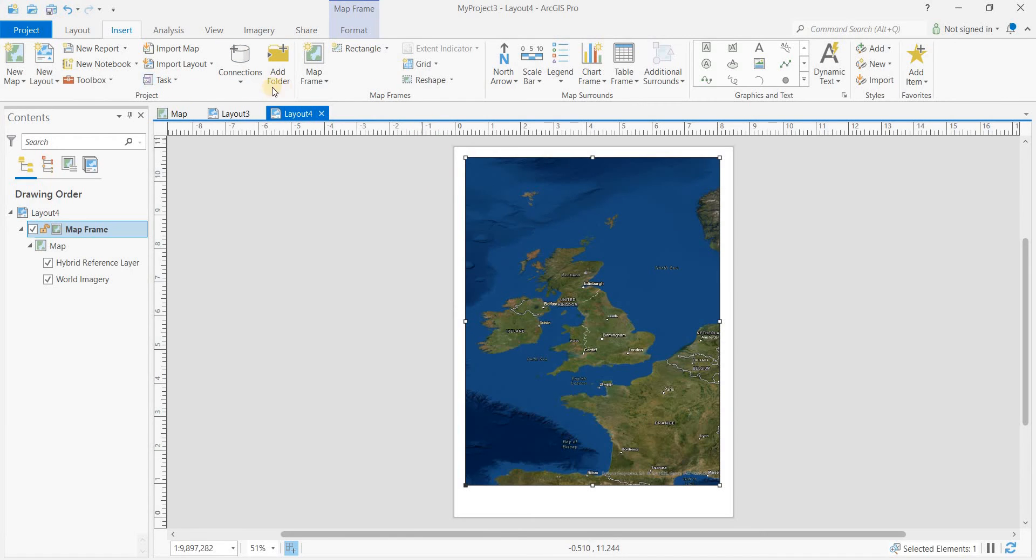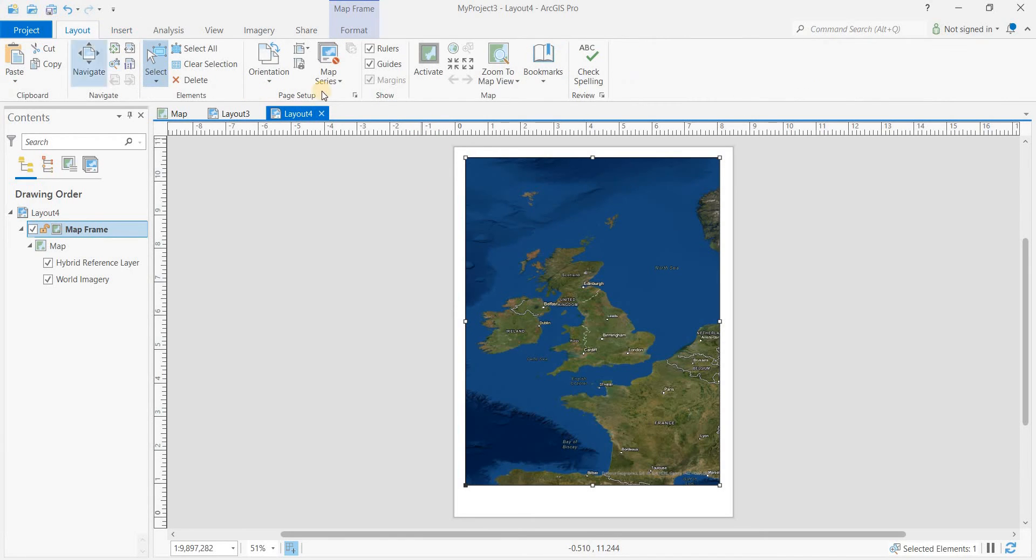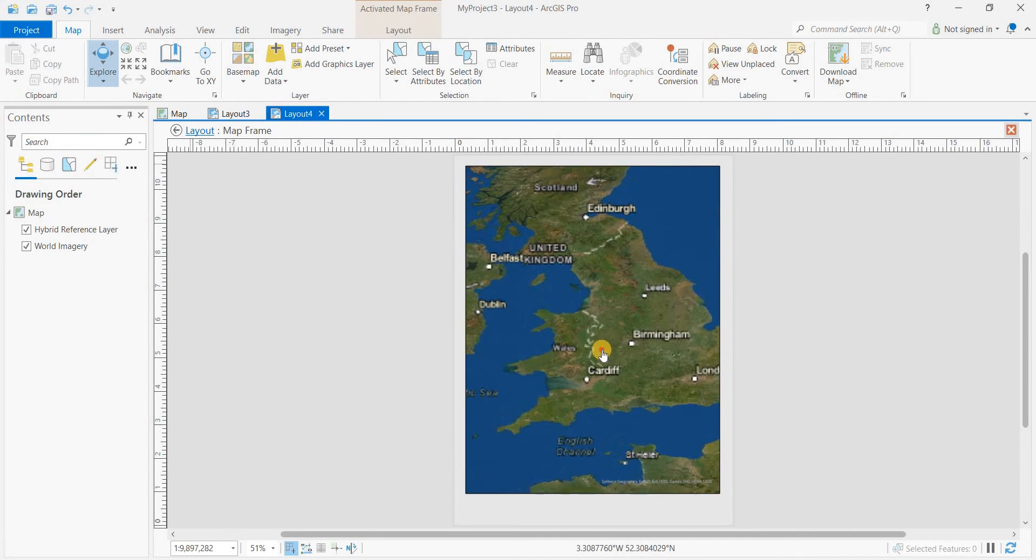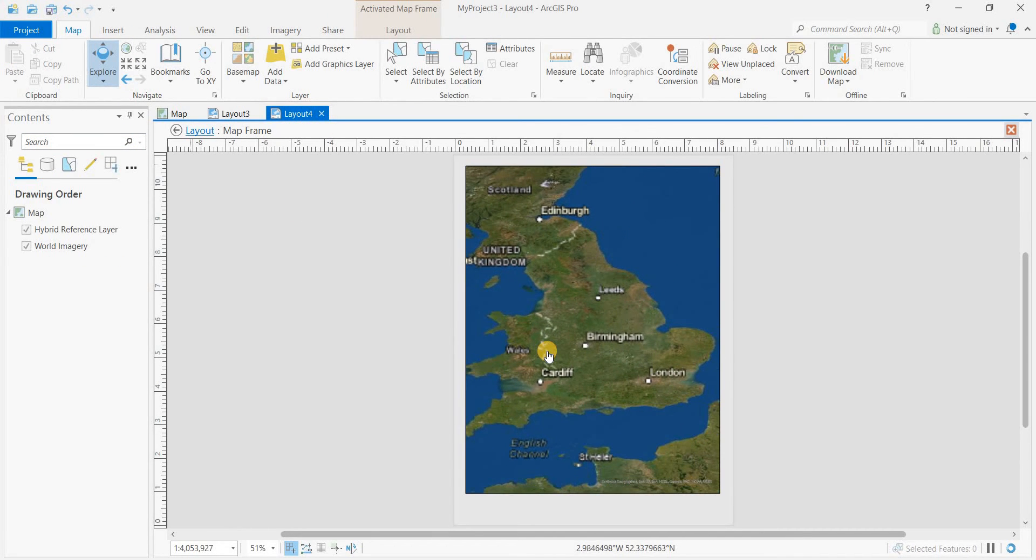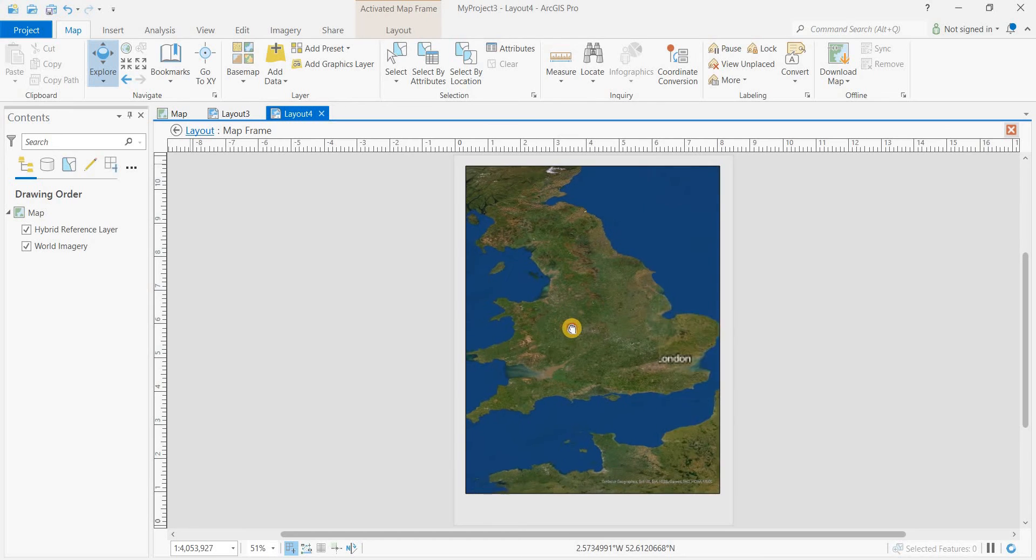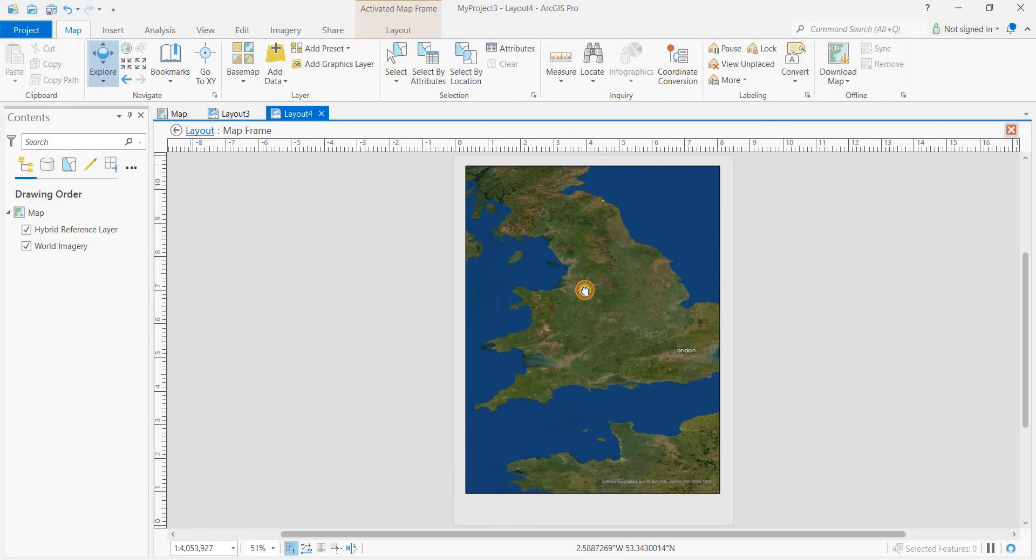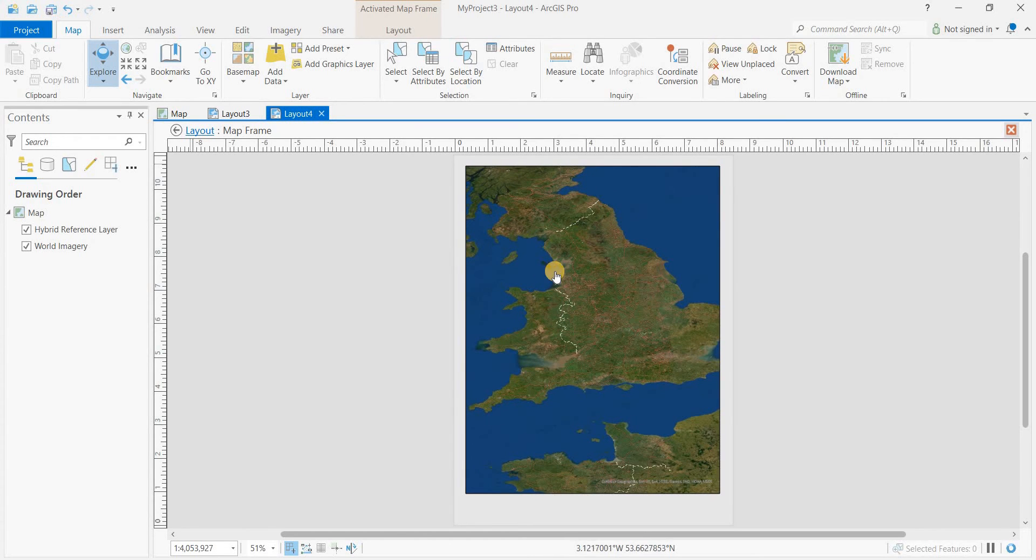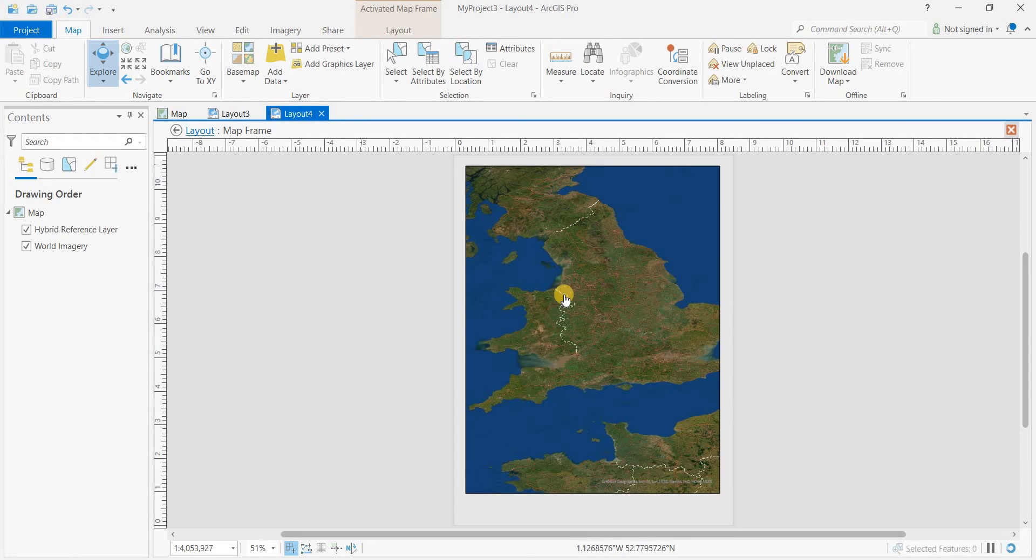So we'll go to layout, activate, and zoom in on England. It didn't fit very well, but we can work on that scale to make it fit.